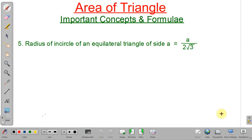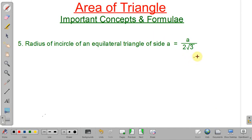Next: radius of the incircle of an equilateral triangle. The incircle is the circle whose center is the incenter — the point where the internal angle bisectors meet — and which touches all the sides of the triangle. If A is the side length of the equilateral triangle, then the inradius equals A divided by 2 root 3.